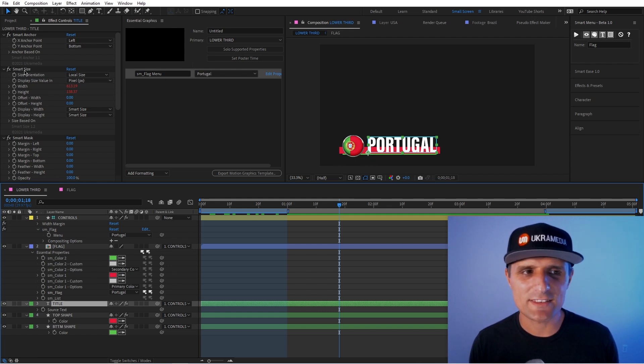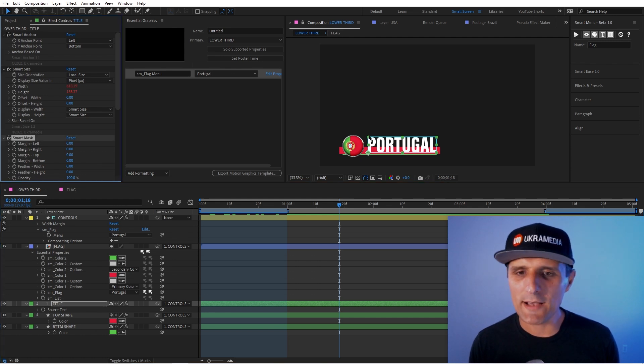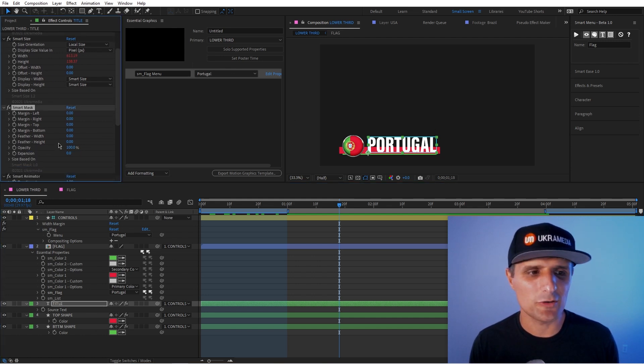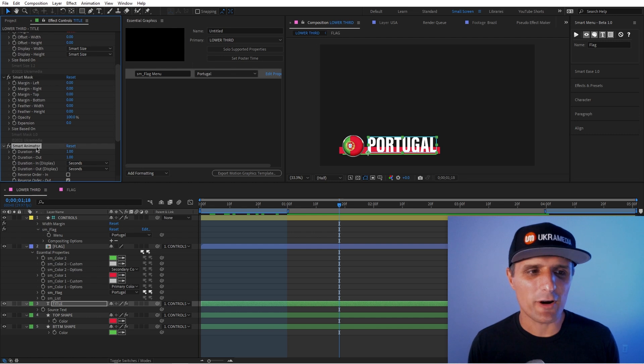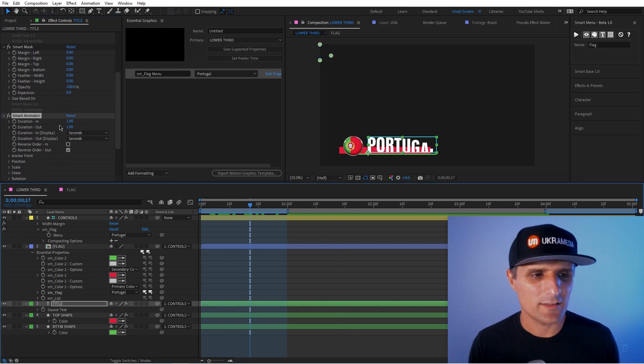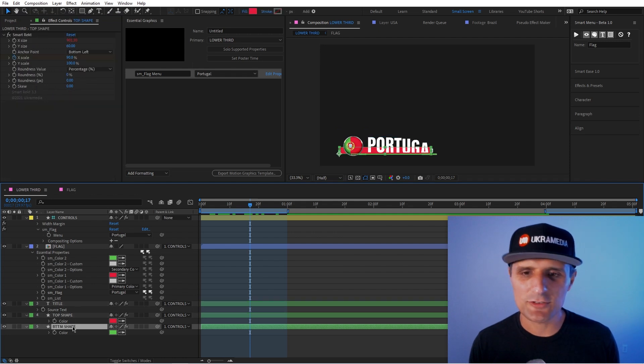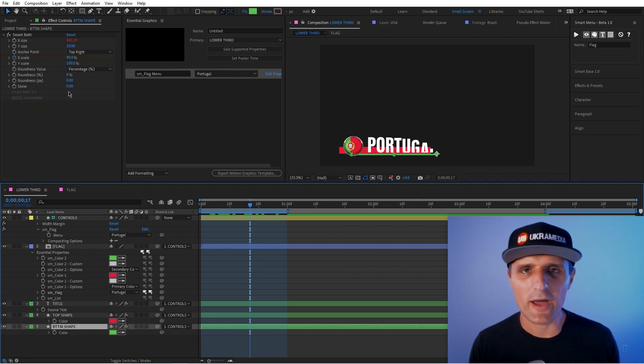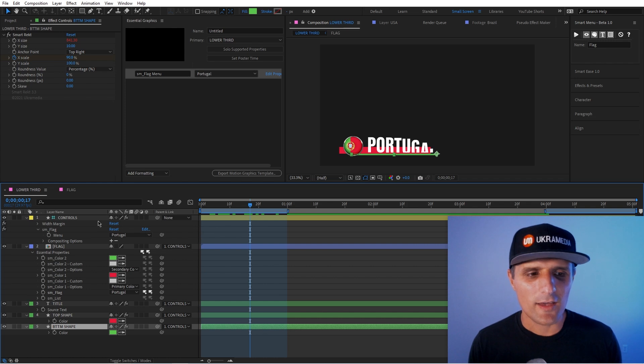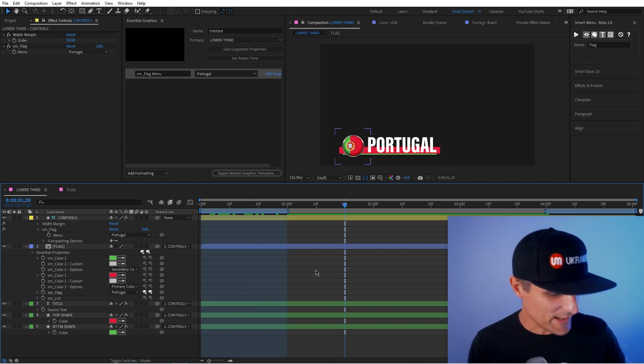I use smart size to reference the size. I use smart mask, the mask tool. I used smart animator to animate the text. And what else? Well, that one is it. But then like these two, both of those shapes are smart racks. So yeah, I definitely use my tools.